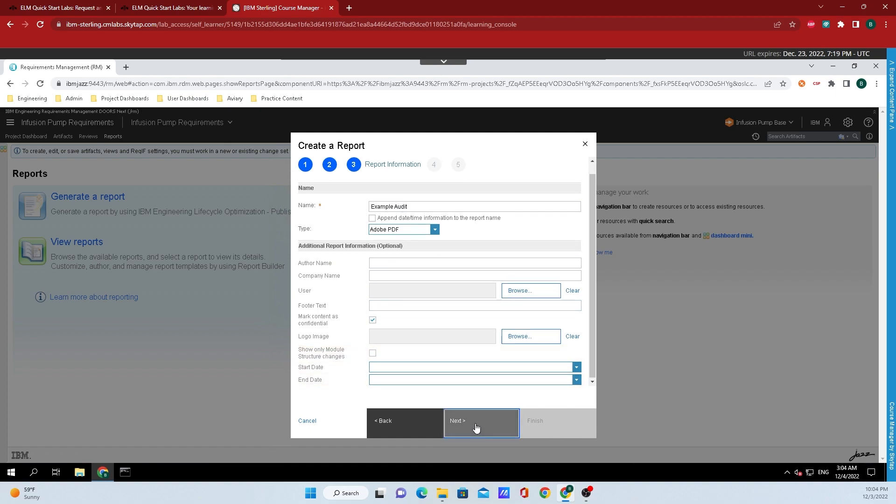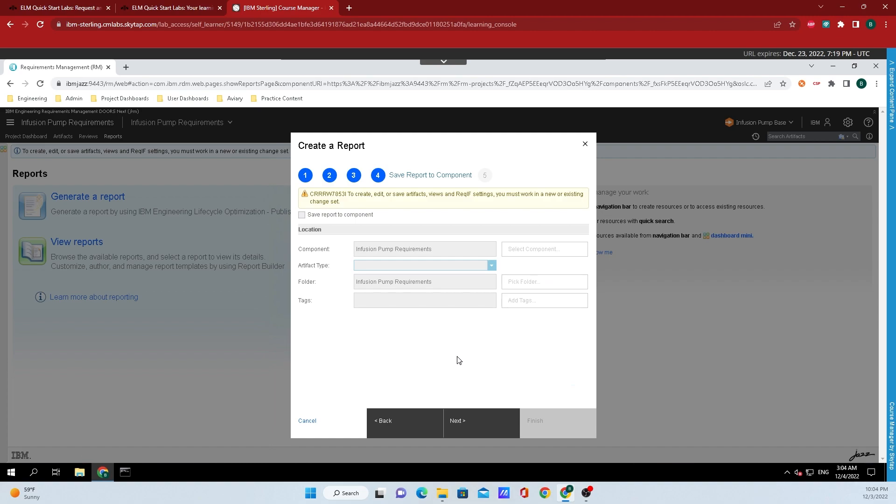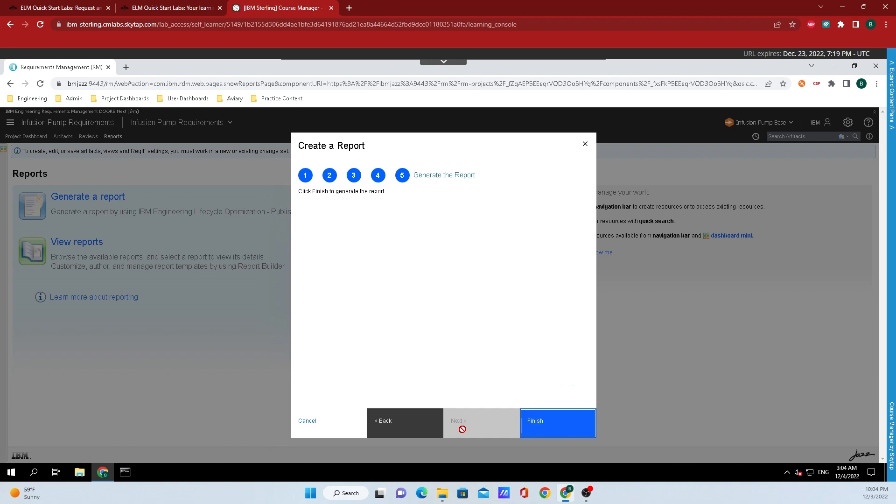I'll just click on next. Finally, if you want to, you can save the report to a component, but since I don't want to do that, I'm just going to click next here at the bottom.